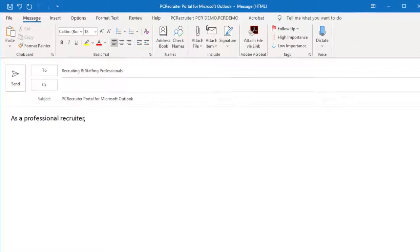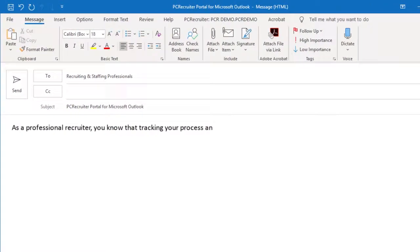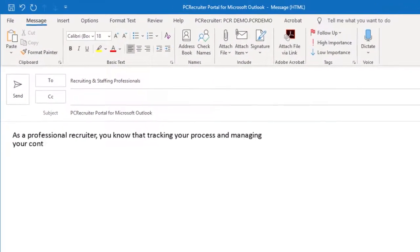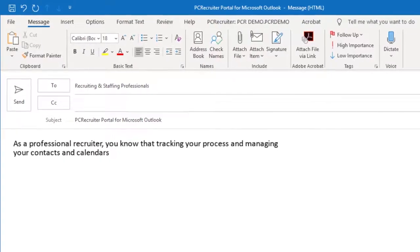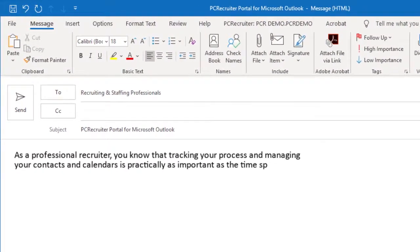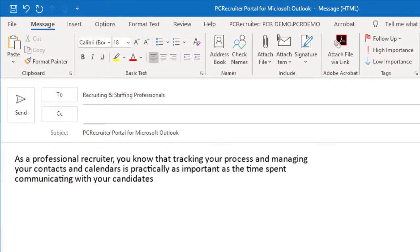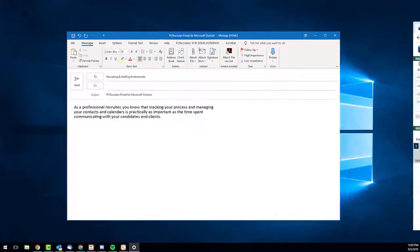As a professional recruiter, you know that tracking your process and managing your contacts and calendars is practically as important as the time spent communicating with your candidates and clients.